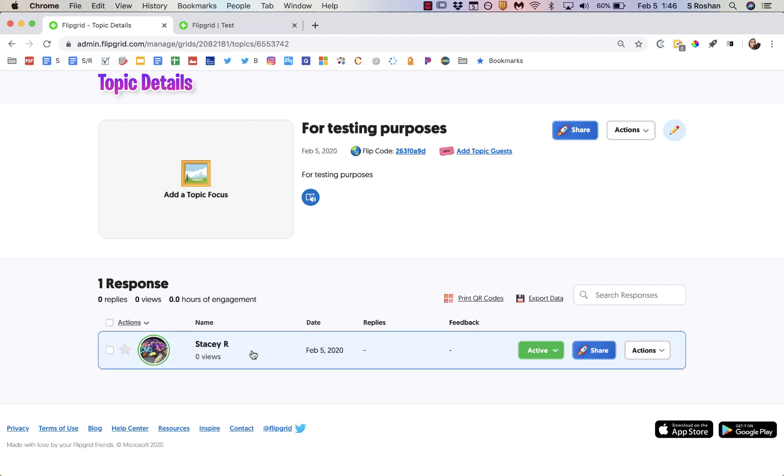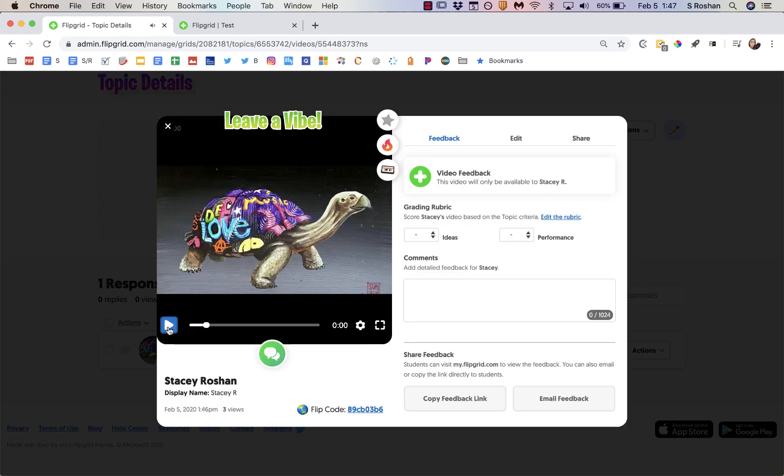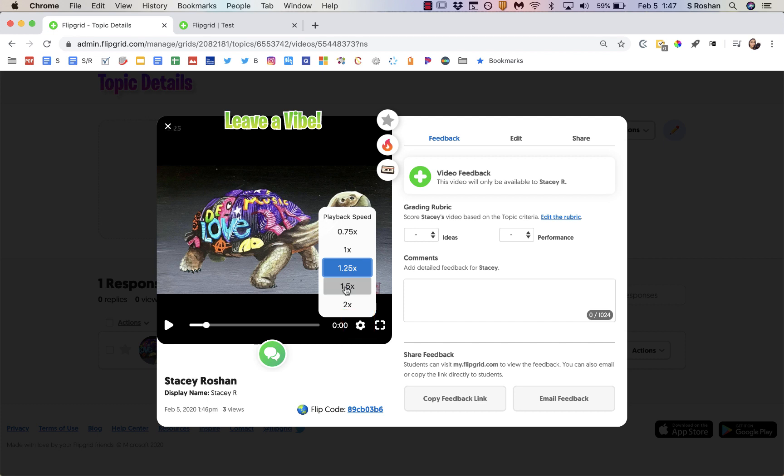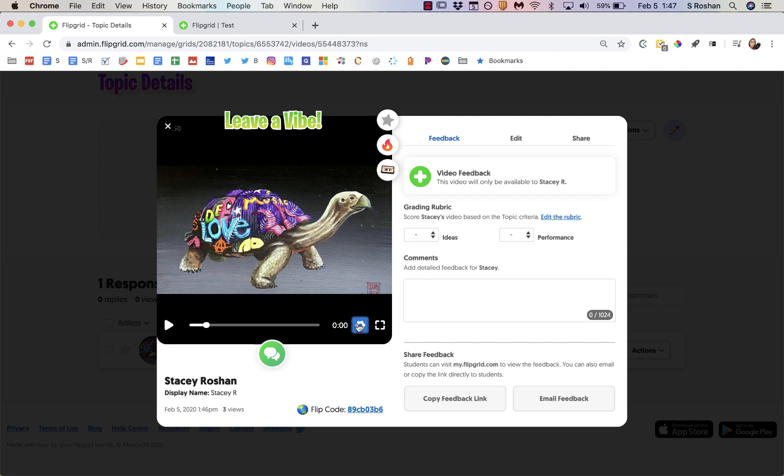Once students have responded within your topic you can click on the video and watch the video. Note that you do have some options for playing the video a little bit quicker. If you have a lot of students to grade you might choose 1.5 speed if you can pay attention to that. But this feedback tab is what I'm going to concentrate on in this video.